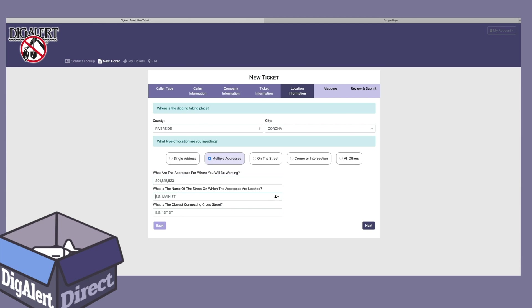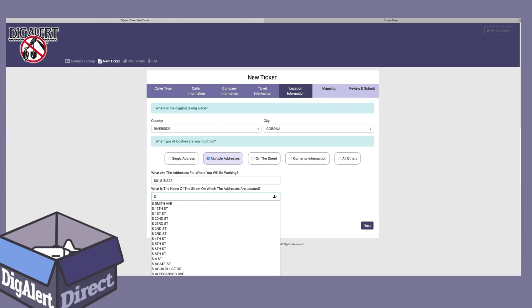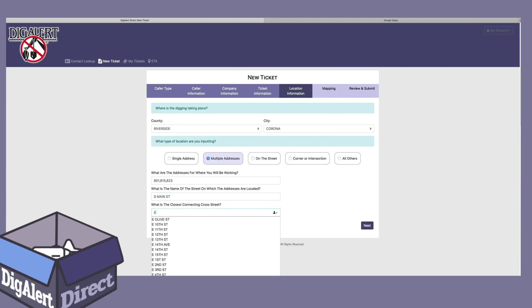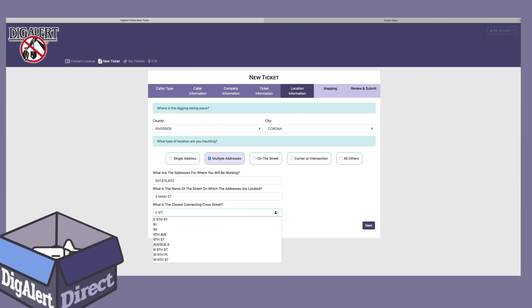Then we enter the name of the street where these addresses are located, which is South Main Street. Next, we're going to enter the closest connecting cross street, which shown here looks like East 9th Street.